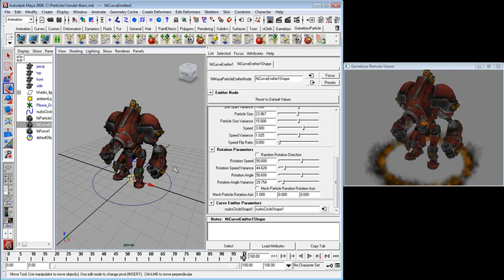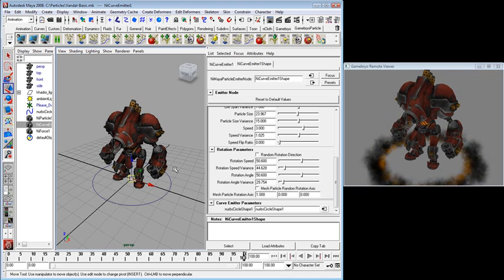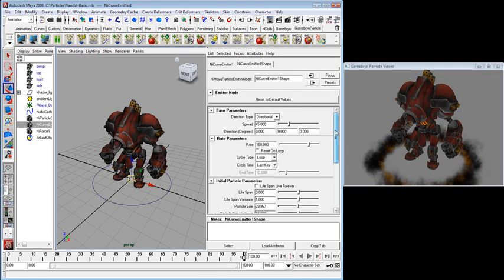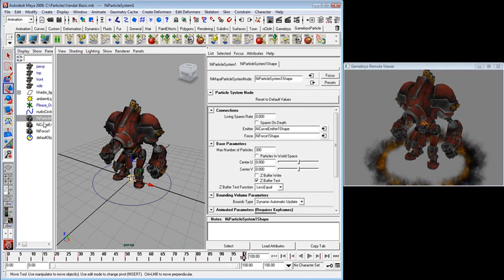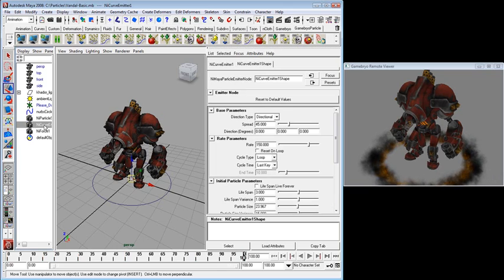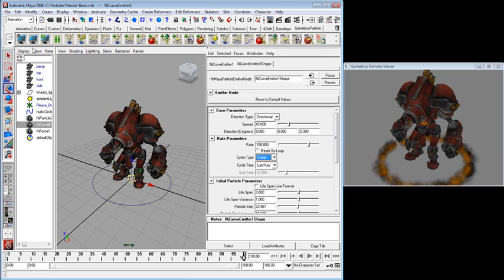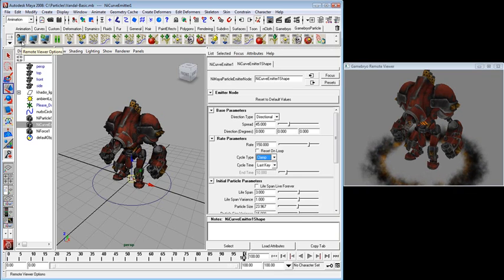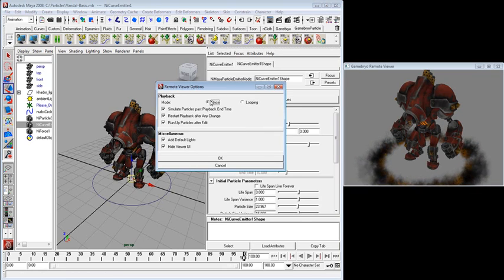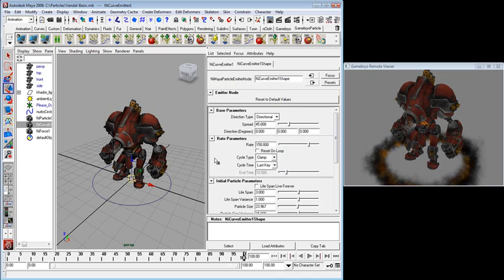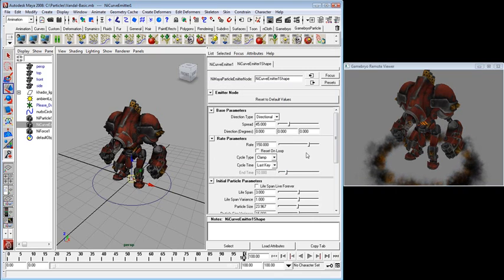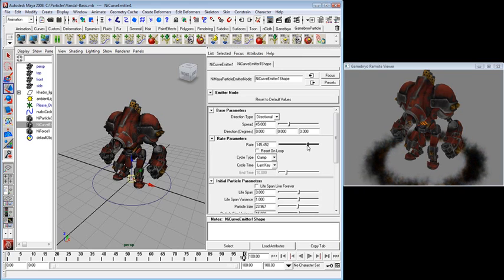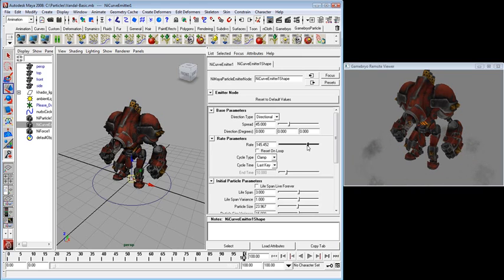Now one last change. I don't really want this to be a constantly looping effect. So I need to go in and change it to be a one time effect. Let's change this to clamp. And I need to change my viewer to be looping. And now I change a value. See this sort of explosion. It fades out.